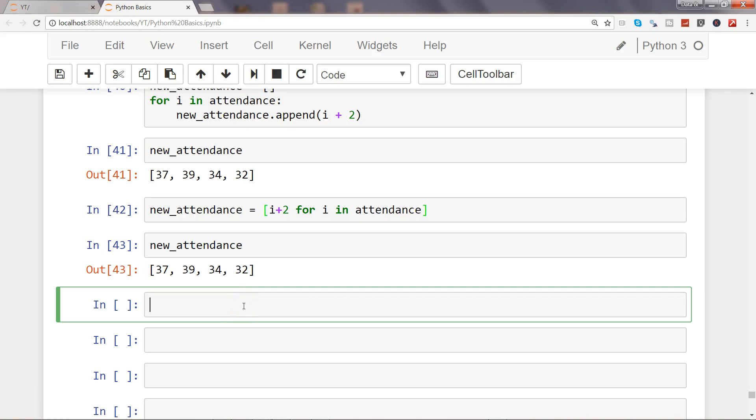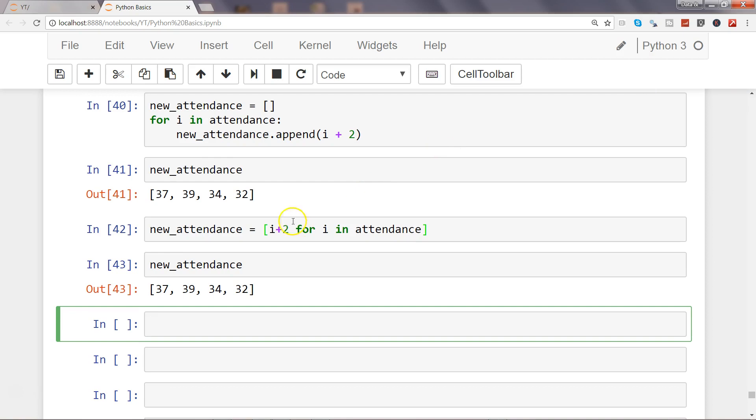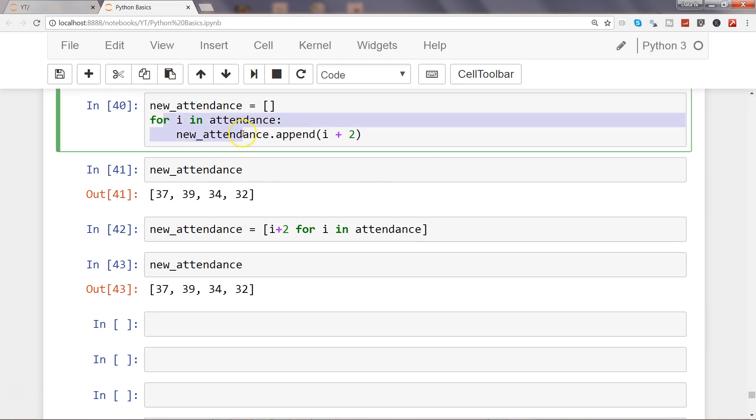Hi there, welcome to the next video. In this video I will show you nested list comprehension which applies multiple loops. For example, you have seen the for loop that we used to create a new list.